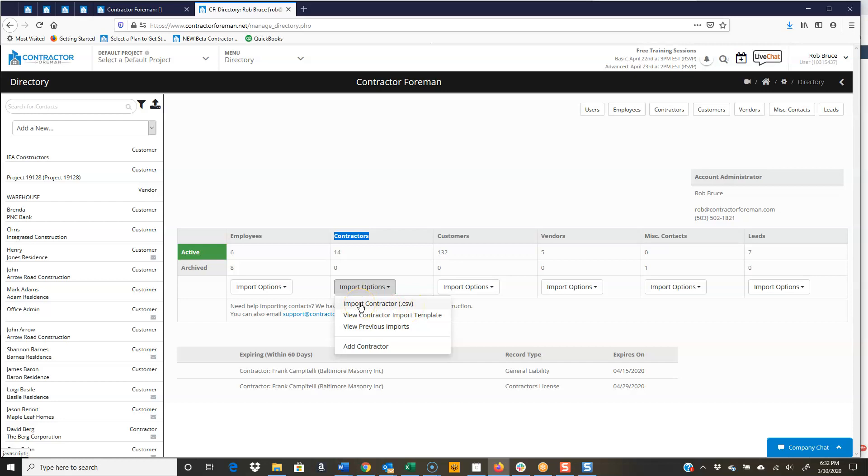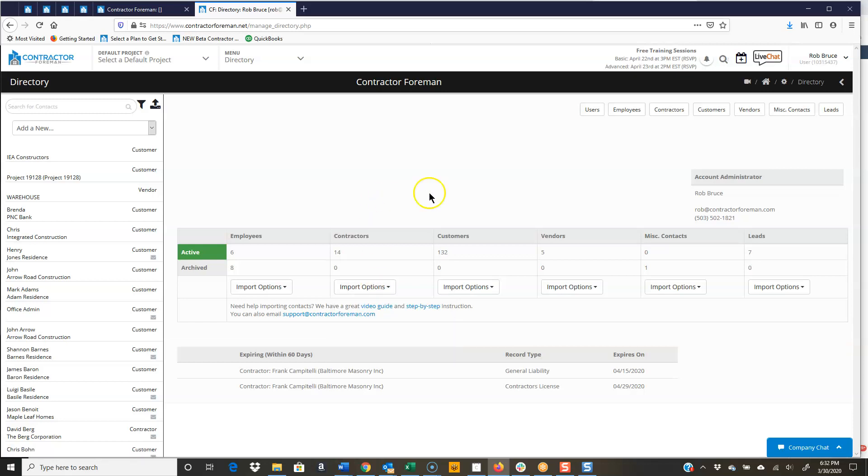We can even help you with that. So if you get them into the template, send them to us, and we'll take a look at the template, upload it for you, let you check it out, and then we'll go ahead and complete it. So there's that main screen there. So let's go ahead and just click on contractors.